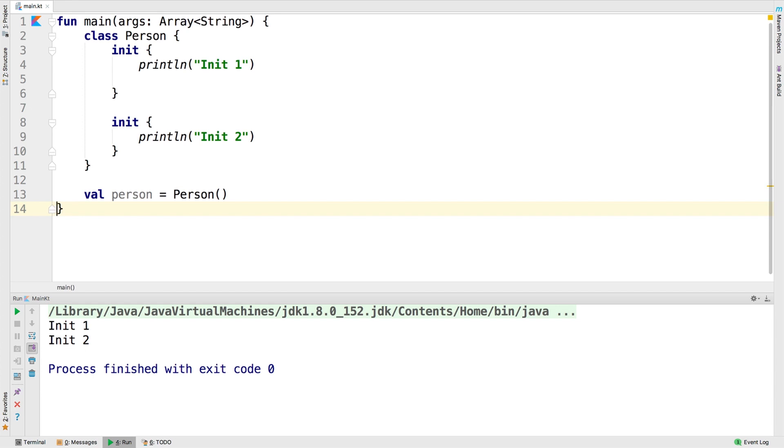So initializers are a very simple way to set up your class. Here's an example showing how to set up a full name variable to the first and last name.